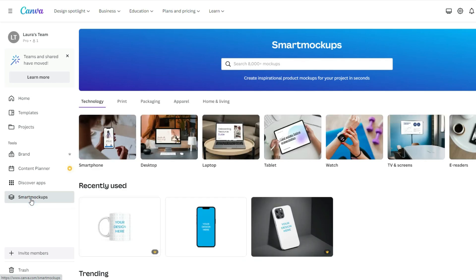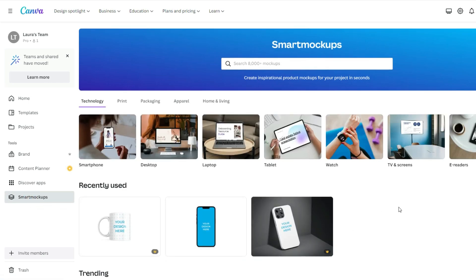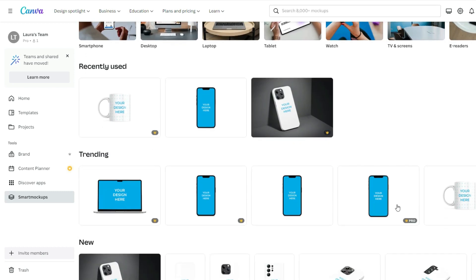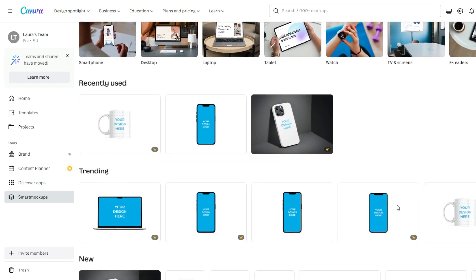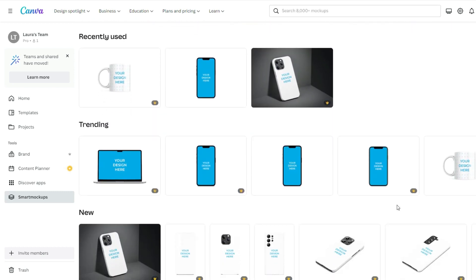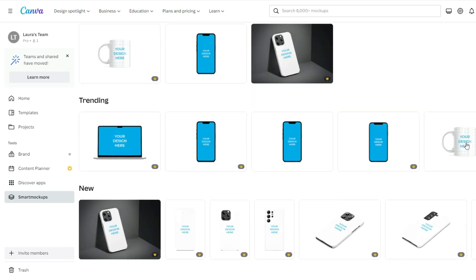Now over here, you can see recently used, trending, new, and etc. So in our case, let's create design for mug. Just click on it.